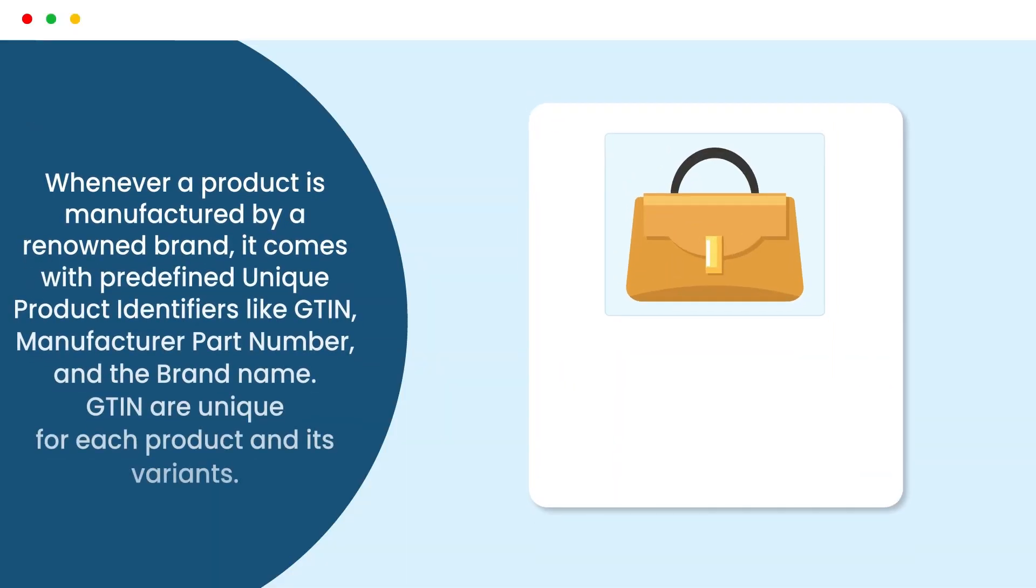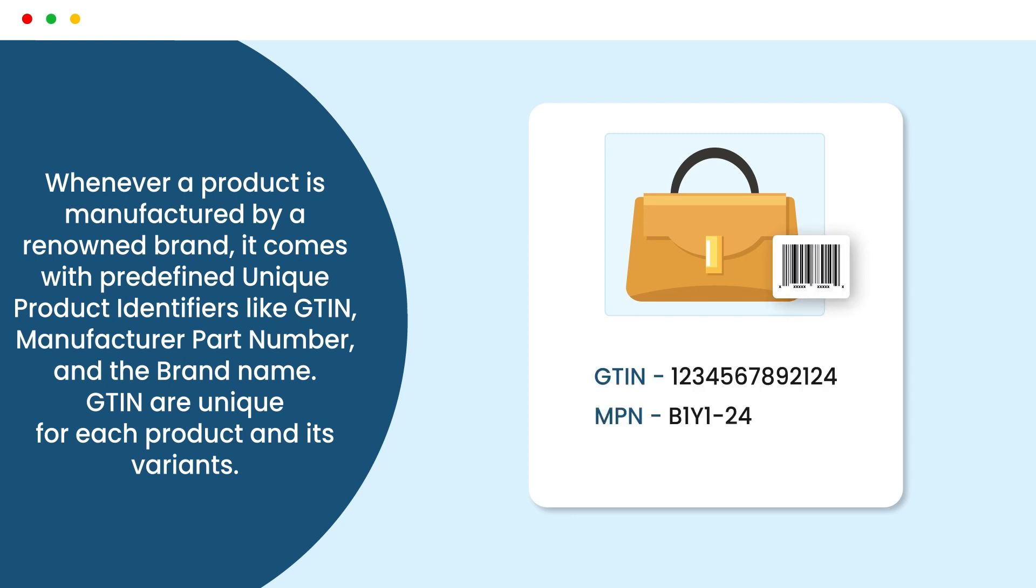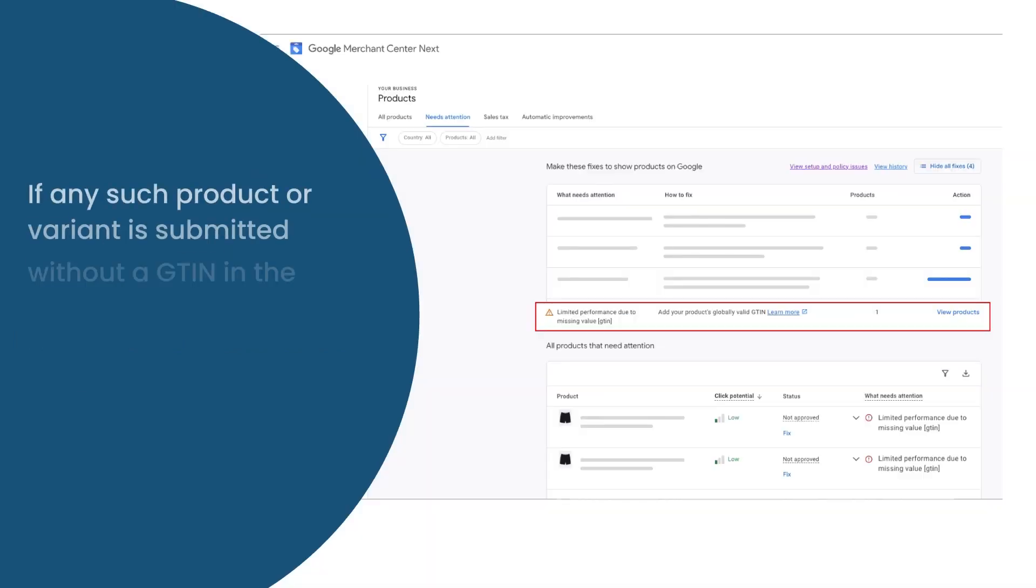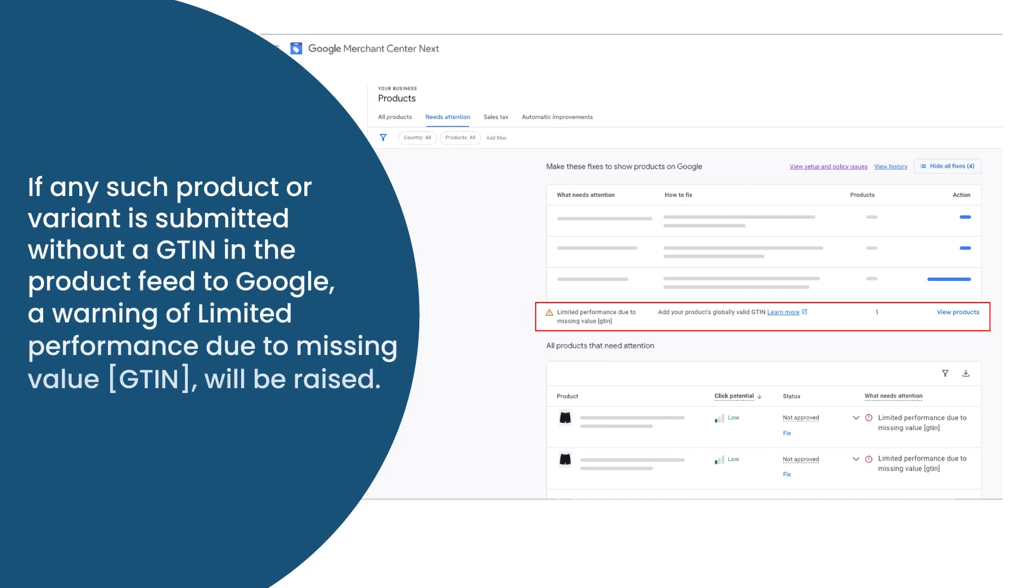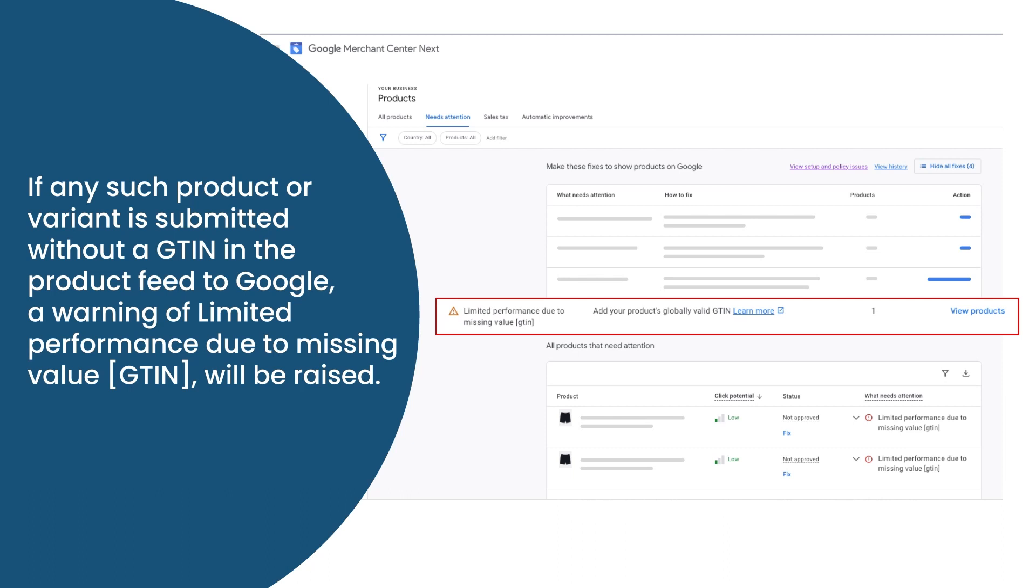Whenever a product is manufactured by a renowned brand, it comes with predefined unique product identifiers like GTIN, manufacturer part number, and the brand name. GTINs are unique for each product and its variants. If any such product or variant is submitted without a GTIN in the product feed to Google, a warning of limited performance due to missing value GTIN will be raised.